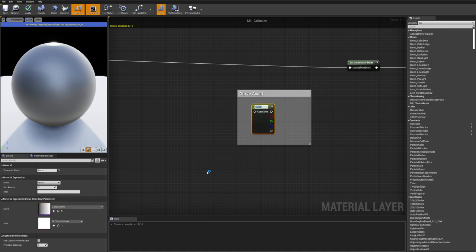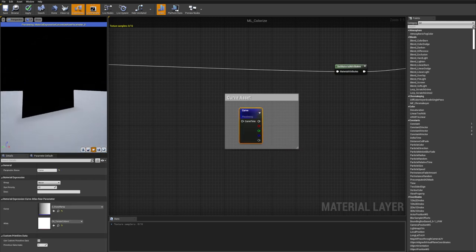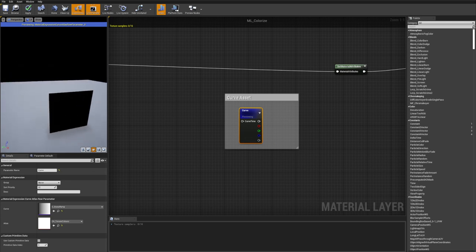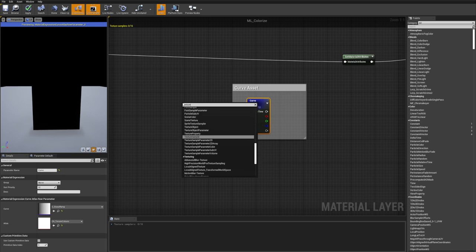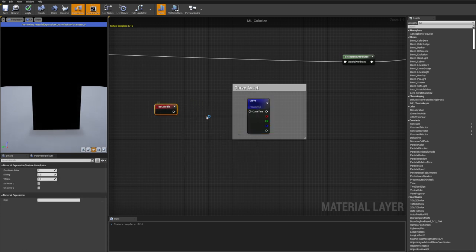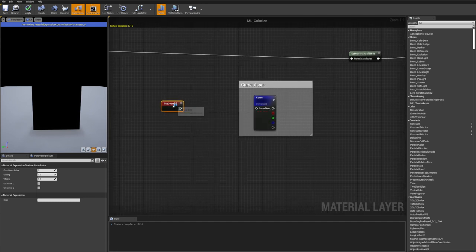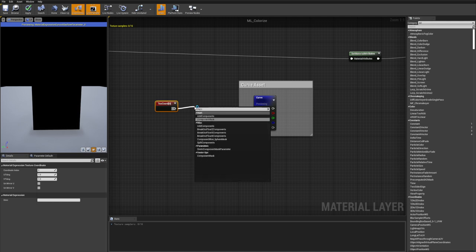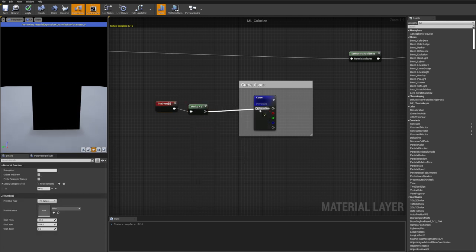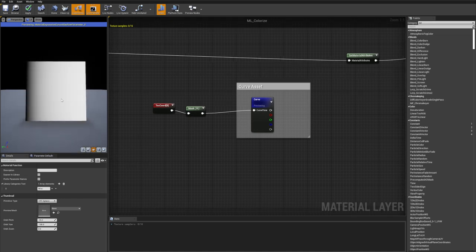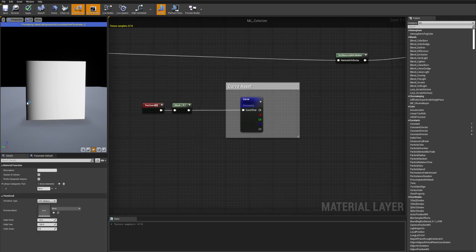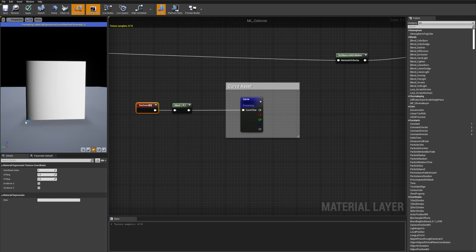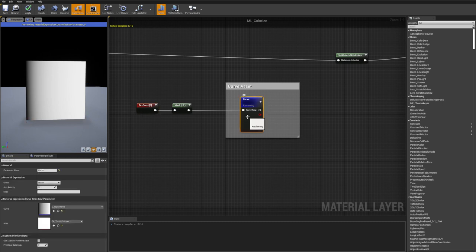Right-clicking the curve node and hitting Start Previewing in planar view shows it's entirely black because we haven't provided an input to the curve time. To preview inside the material, I'll create a Texture Coordinate node and use a Component Mask to get just the red channel - the U channel of the UVs. Now we can see the gradient from the curve in the viewport, since UVs go from zero to one, sampling from the leftmost to rightmost end of the curve.